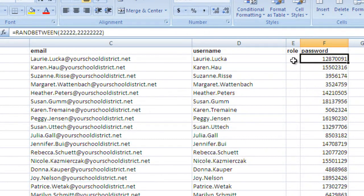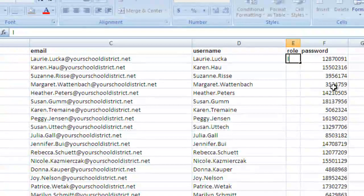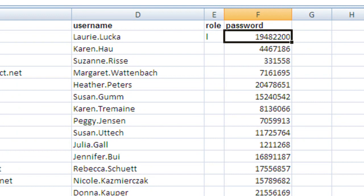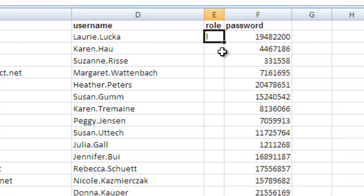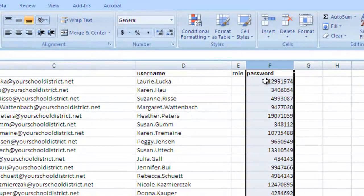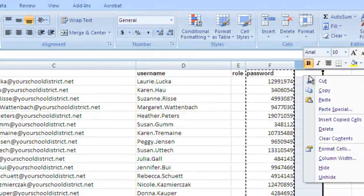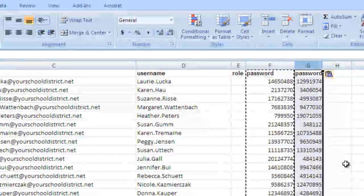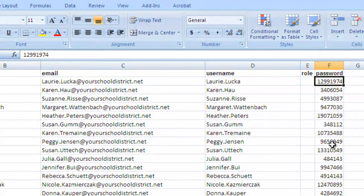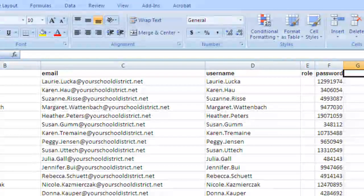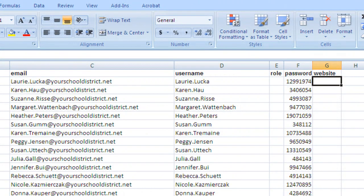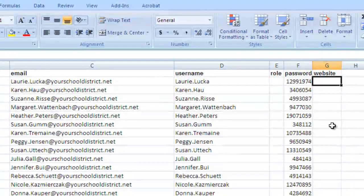The last thing we need in our comma-separated file is the website. We're going to leave that blank — when people log in, they can change their profile and put a website in if they want. But we still need that heading for the plugin. So what we have now are the seven variables we need in order to create this comma-separated file. We've got to have them in the particular order the plugin calls for: username, password, email, role, first name, last name, and website. I didn't necessarily create them in that order, so we'll insert some columns and drag the columns into the correct order.